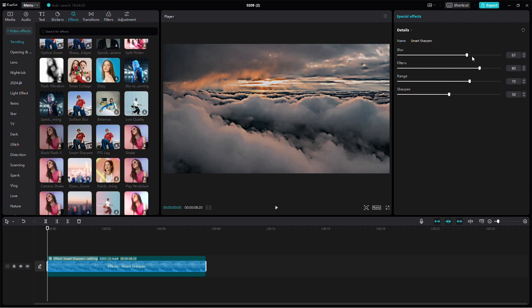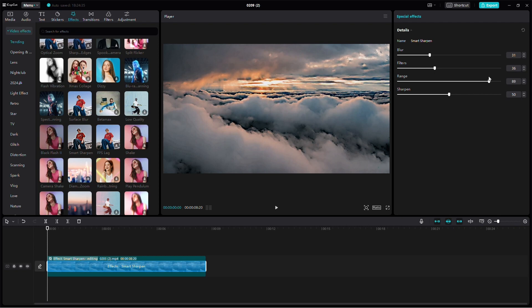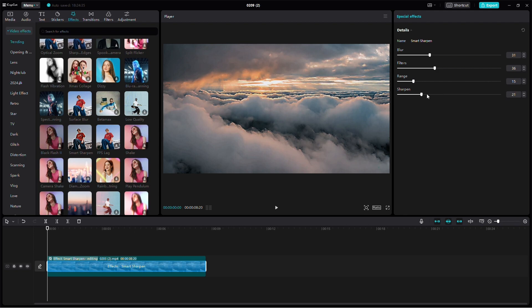The blur adjustment impacts the level of blur. Filters affect the lighting. Range influences what aspects of your video are affected by the sharpen. And sharpen determines the overall sharpness of your video.